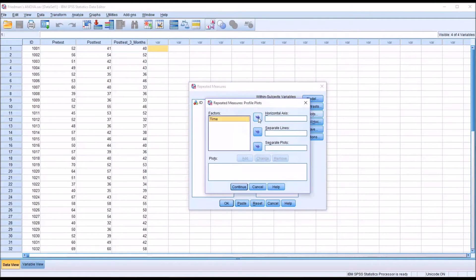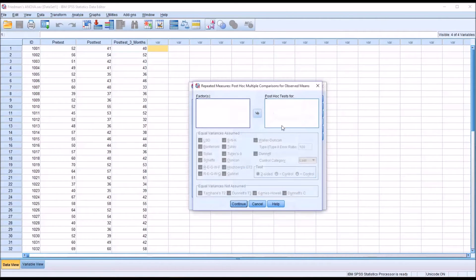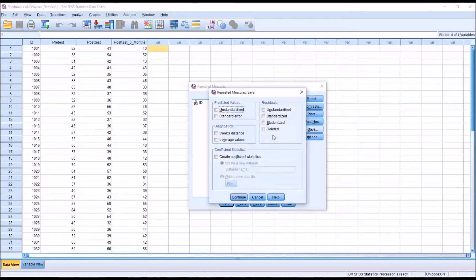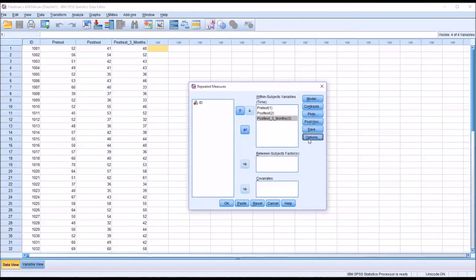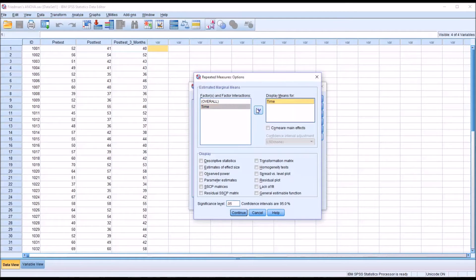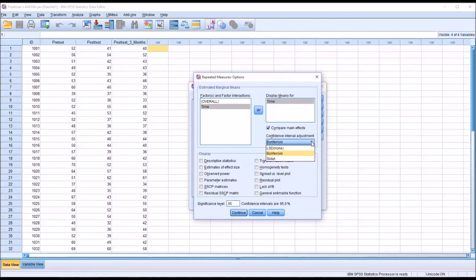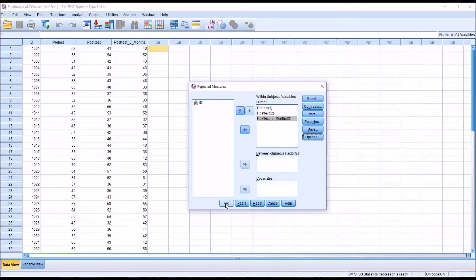Under Plots, I'm adding time to the horizontal axis. Under Post Hoc, we leave that as default since there's no factor to move over. For Save, no changes are made. Under Options, for time I'm going to compare main effects using a Bonferroni correction for the confidence interval adjustment. I also want descriptive statistics and estimates of effect size. Then click Continue and OK.